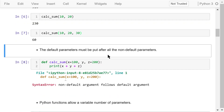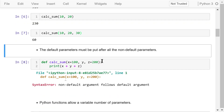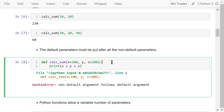The default parameters must be put after the non-default parameters — that means they must be at the end of the parameter list. This function definition will produce a syntax error because the parameter x has a default value and it is placed before the parameter y that doesn't have a default value.